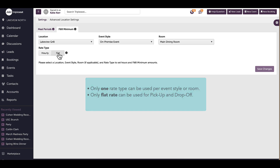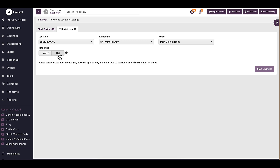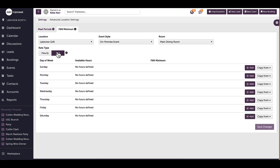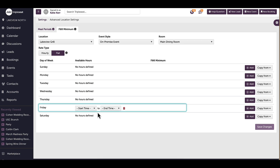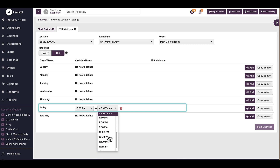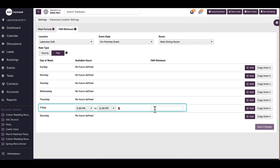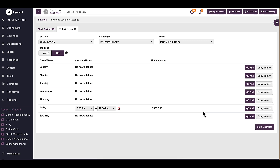I can only use one rate type per event style or room. For pickup and drop-off catering, only a flat rate is permitted. I will set up the minimums for my main dining area for on-premise events. Once I have selected my rate type, an F&B minimum grid will appear and I can begin adding amounts for each day of the week. I will click Add to create a new minimum for Friday — I first need to provide a start time, end time, and dollar amount. I will create a minimum for my dinner hours, so I will put in my time frame and then type the minimum into the text box.